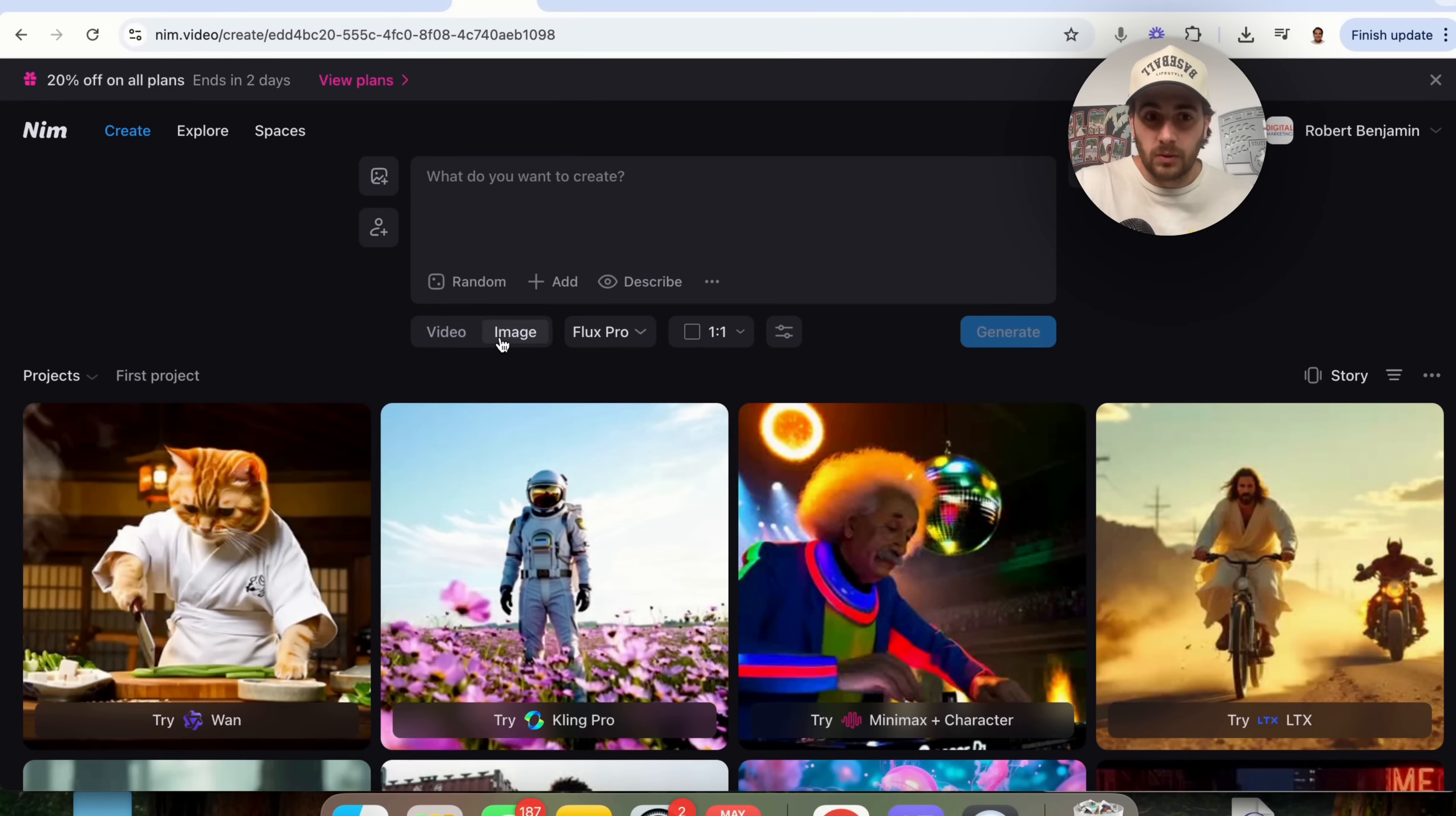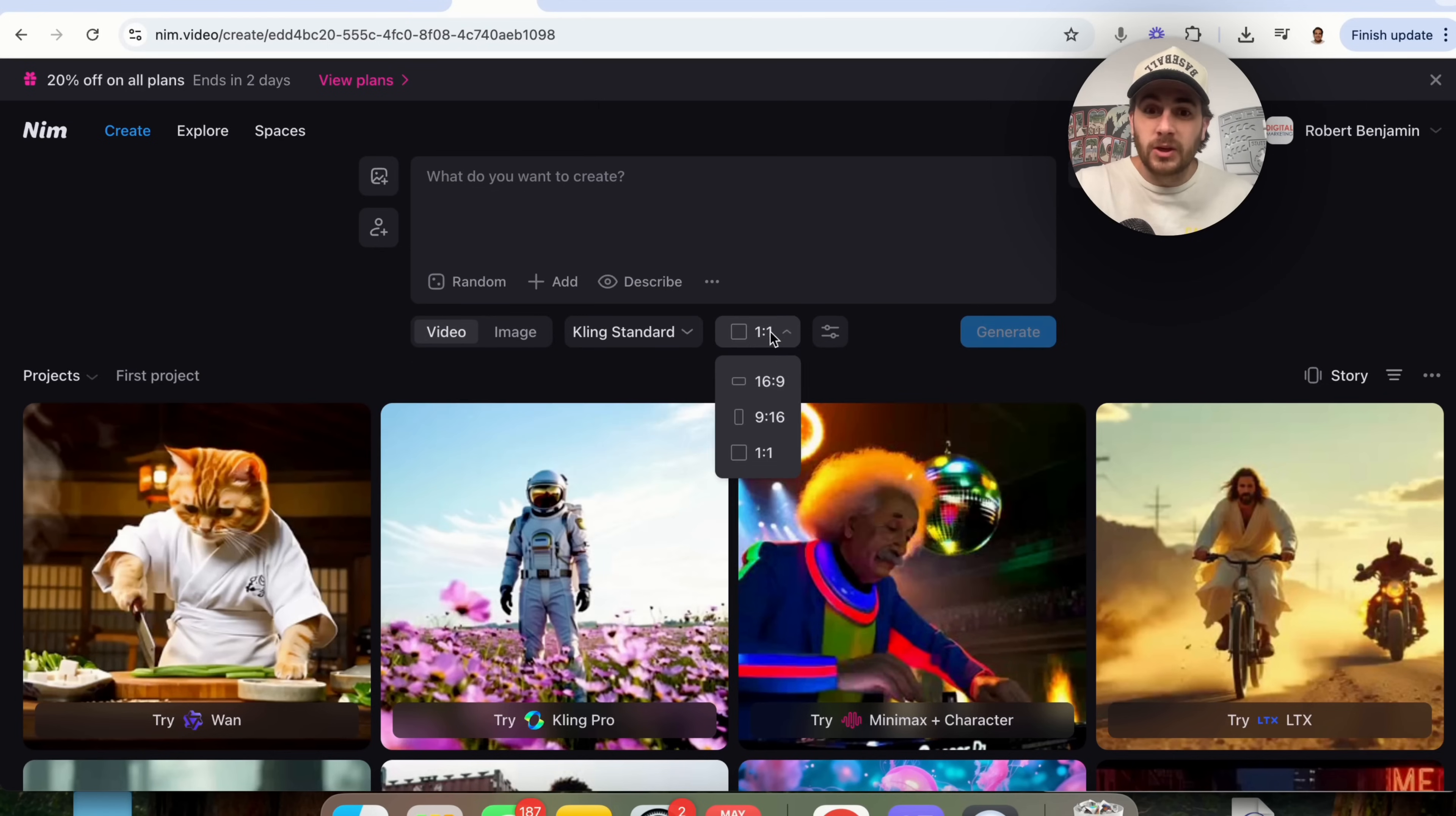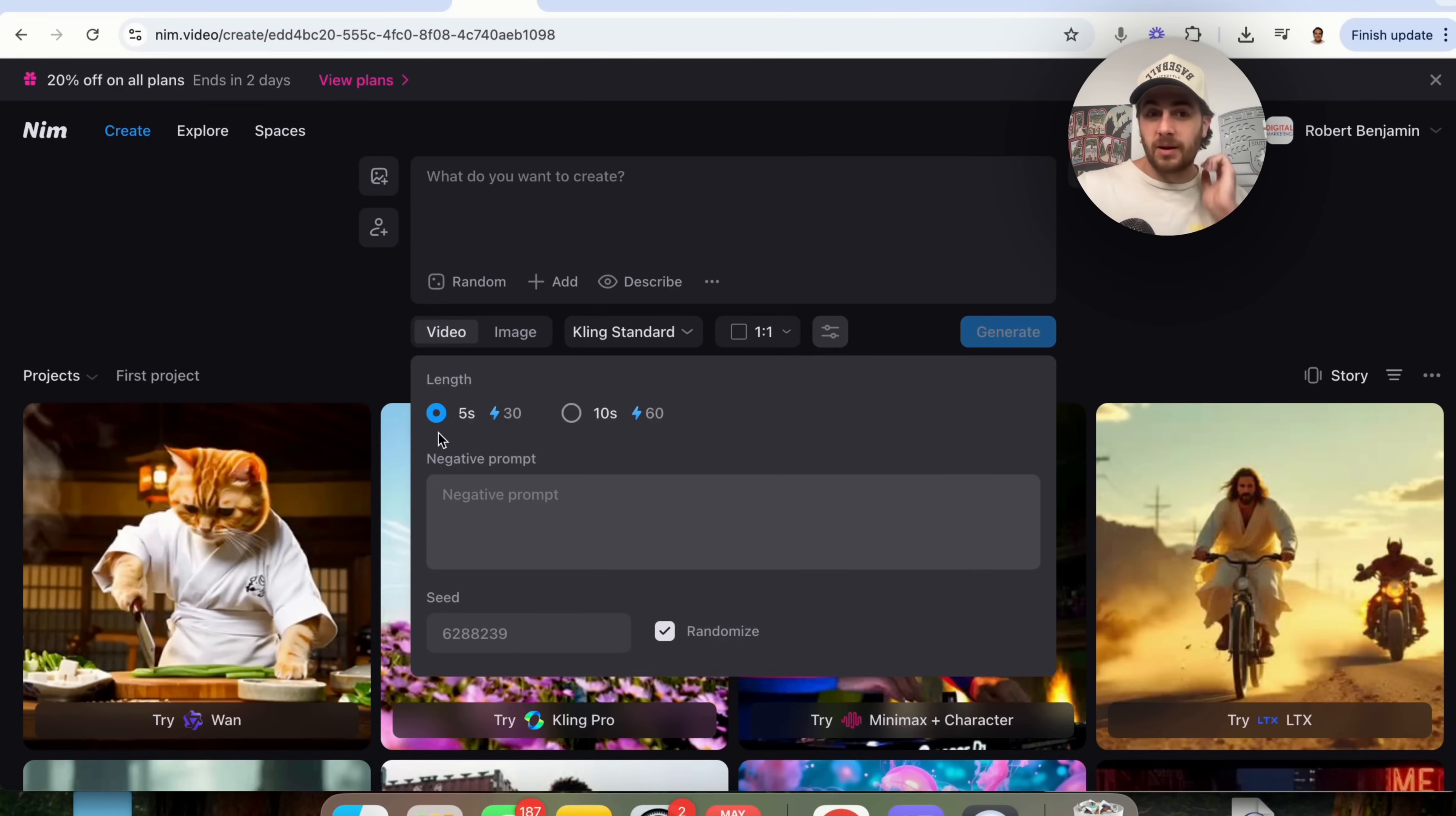We could choose between video and image, we could choose which model we're actually going to use here, and then you can also choose the format that it's going to be generated in and the length that you are gonna be creating.